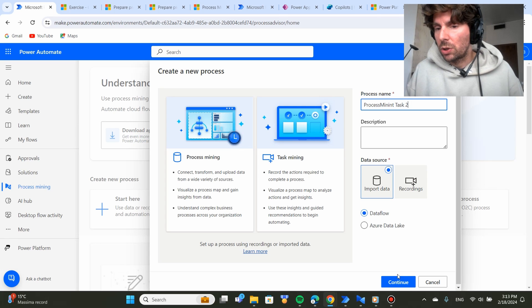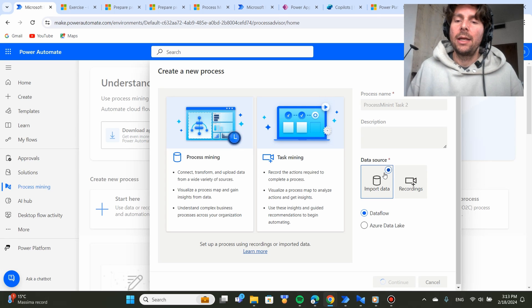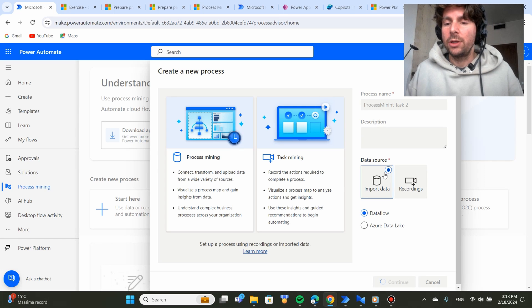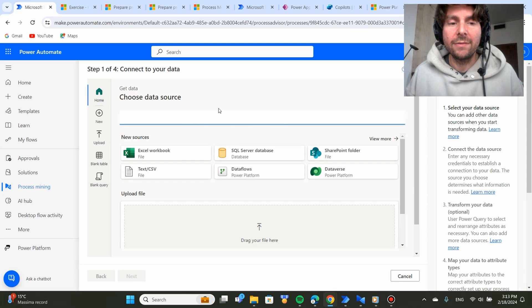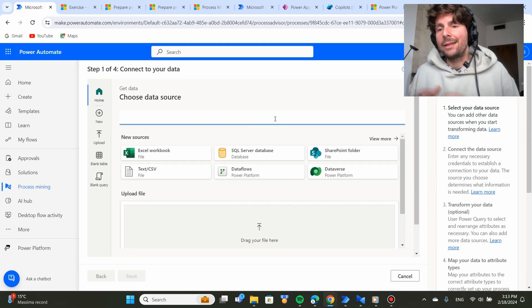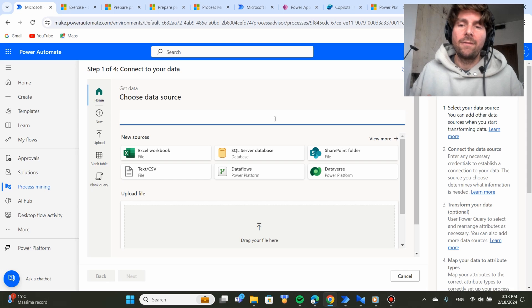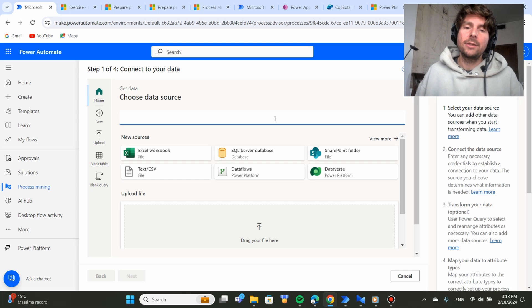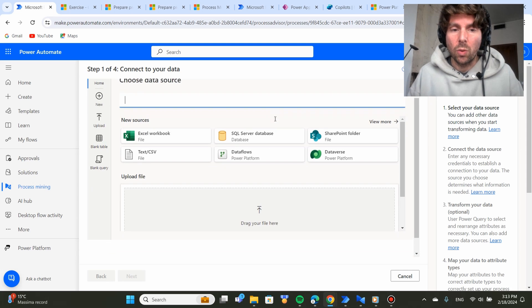In this example, we're going to just import the data. Let's click on Continue and from this page, now we have the ability to create and standardize our data in the format that it has to be for Microsoft Power Automate Process Mining to work.